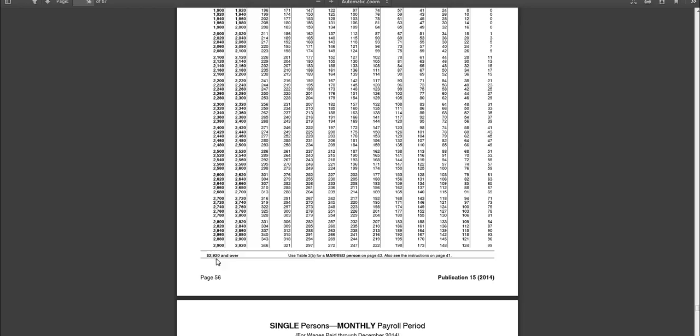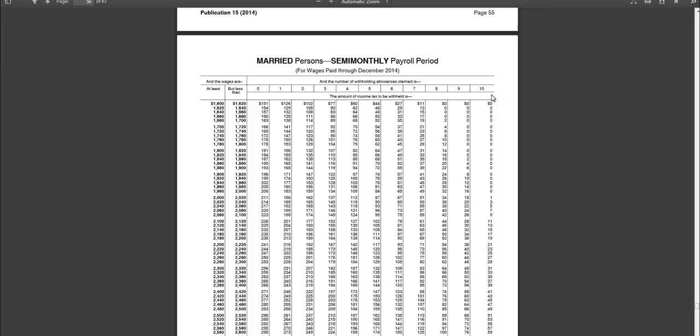Now you'll notice in the tables there is a point where if you make over a certain amount, like for semi-monthly married people, if they make over $2,920, then you will need to use the percentage method because this table does not allow for any amounts over $2,920.